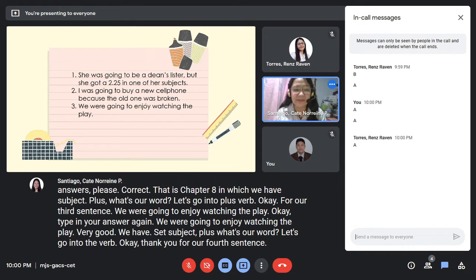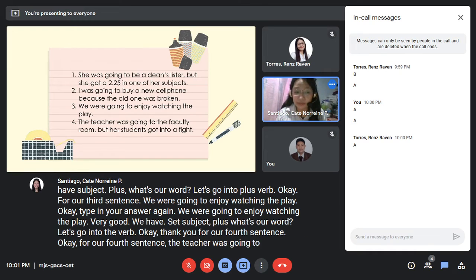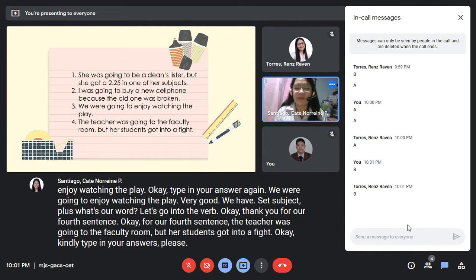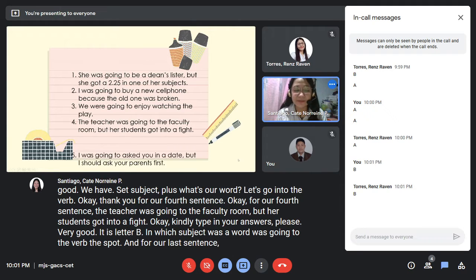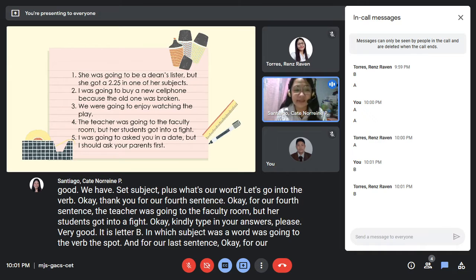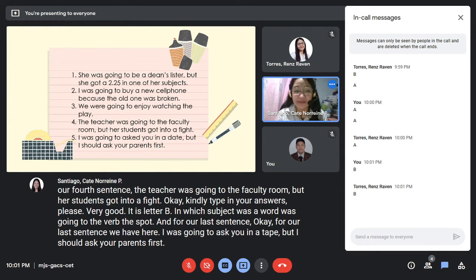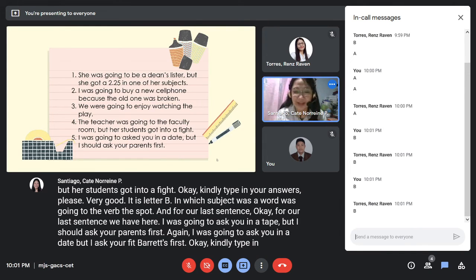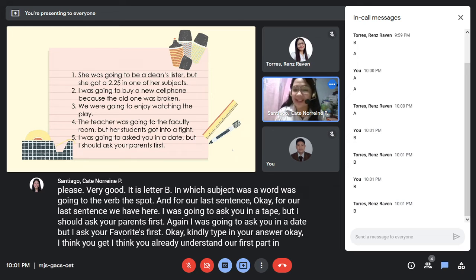For our fourth sentence: 'The teacher was going to the faculty room but her students got into a fight.' That is letter B — subject plus 'was/were' plus 'going to' plus verb plus 'but.' Last sentence: 'I was going to ask you on a date but I should ask your parents first.' — Correct, you all understand the lesson and your answers are all correct.